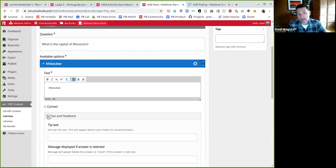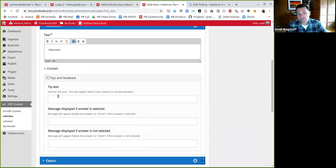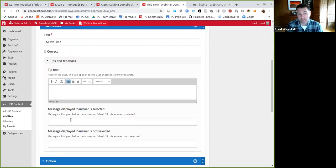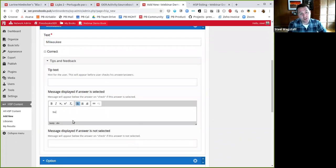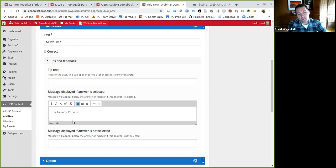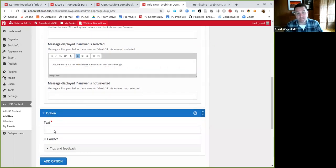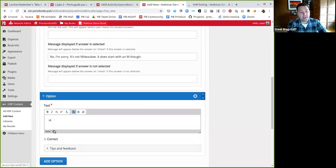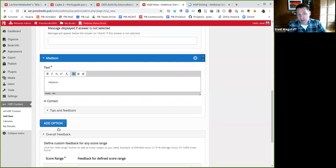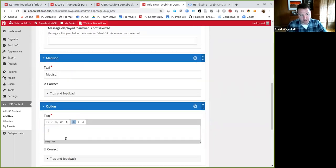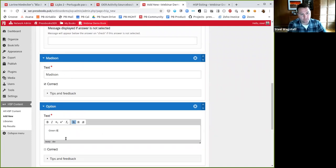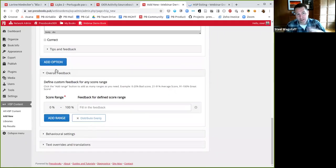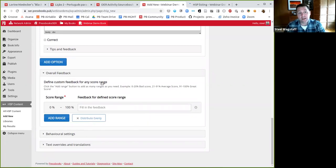So then I come into the text and I'm going to start providing what are the choices that would display to users? So in this particular case, I'll say Milwaukee is the first choice. And then I can mark whether it's correct or not. Or I can also give people tips or actual additional formative assessment feedback that if they pick this answer, if they pick this answer, I'll say, no, I'm sorry. It's not Milwaukee. It does start with an M though, right? So I could write whatever kind of feedback I want to give. Then I'm going to say the actual answer is Madison. Okay, that's correct. I'll add another plausible distractor here. I'll say, let's say Green Bay. And I'm going to say that's the thing I want to do for this particular question.